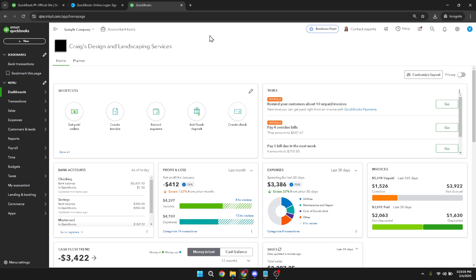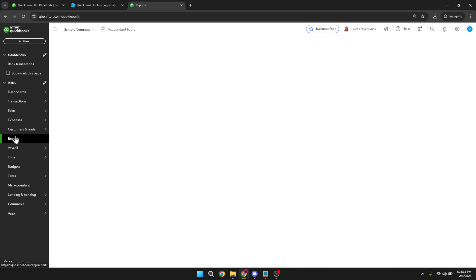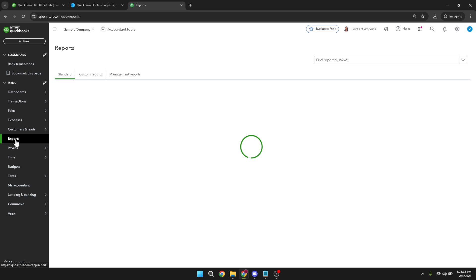Now, you should find yourself on the main dashboard of QuickBooks Online. From here, you need to navigate to reports. You can usually locate this in the sidebar on the left of your screen. Clicking on reports will open a new page that presents various reporting options available to you within QuickBooks Online.